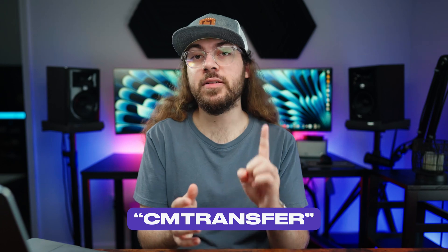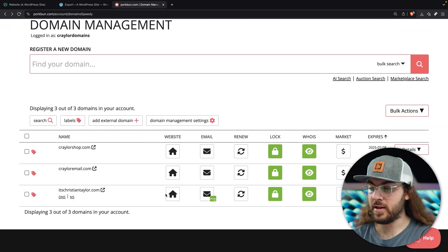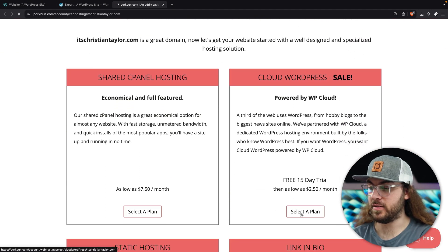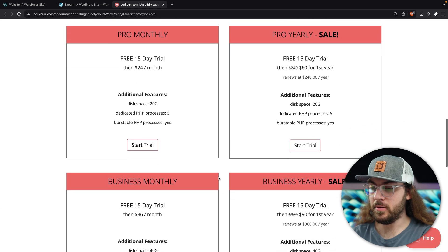Next, you'll need to sign up for hosting at PorkBun. This works best if your domains are already at PorkBun, so if you haven't transferred them from GoDaddy yet, go ahead and check out my last video on transferring your domains. Be sure to use the promo code CMTRANSFER to save a dollar on your transfers. Now that your domains are transferred, we can move on to setting up the hosting. Sign into the PorkBun dashboard and click the house icon next to your desired domain. I'll use Cloud WordPress since we're migrating a WordPress site.